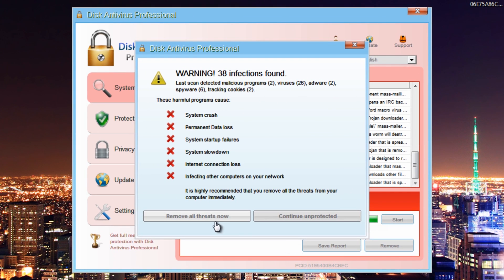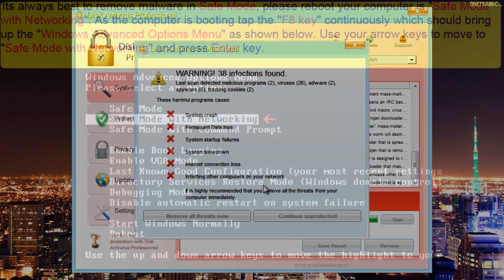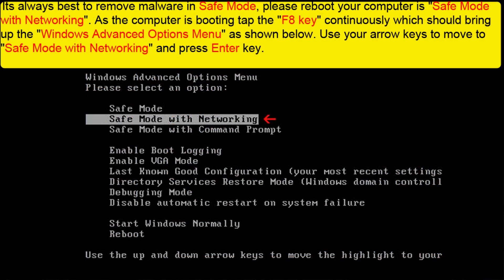Now this, to my knowledge, doesn't run in Safe Mode with Networking, so you could remove it from there. And if you want to know how to do that, you can get on the Safe Mode with Networking by following the instructions on the screen.